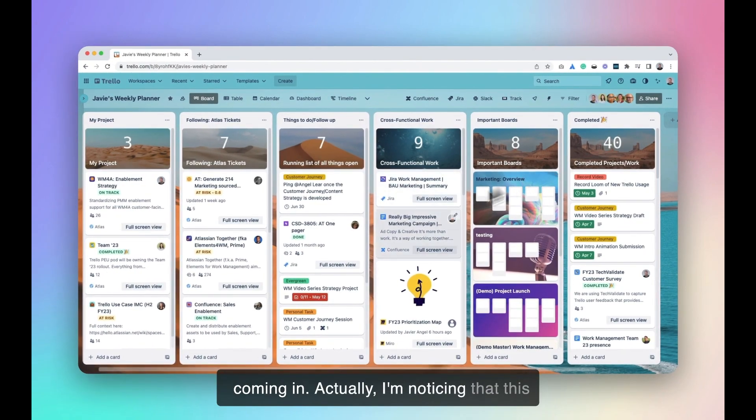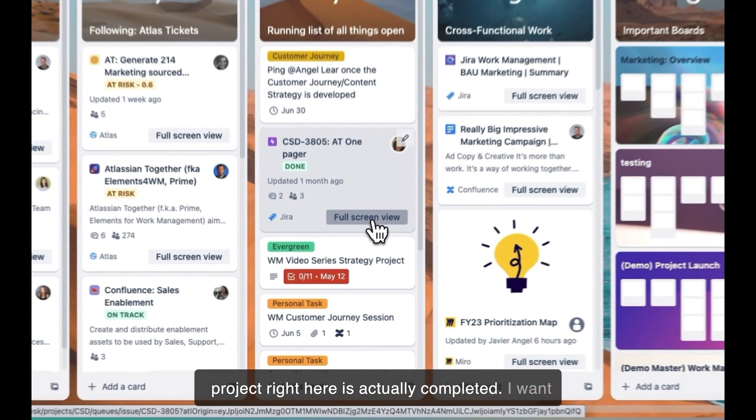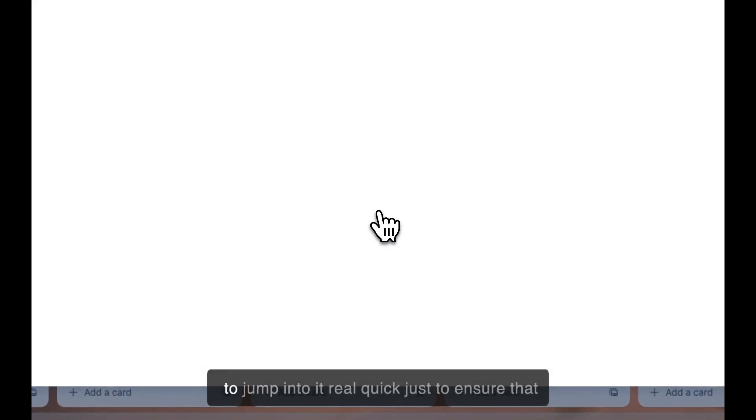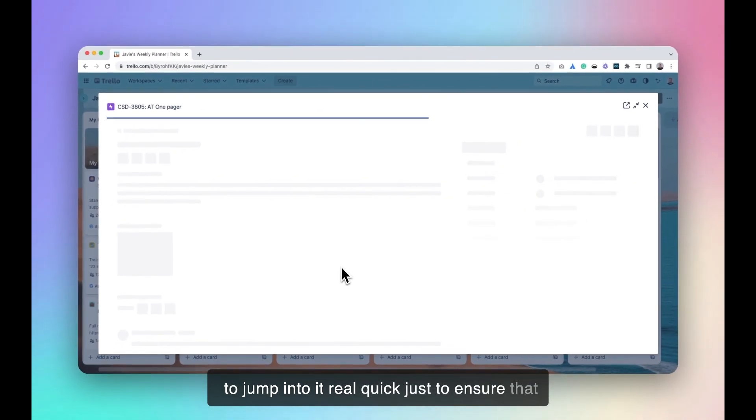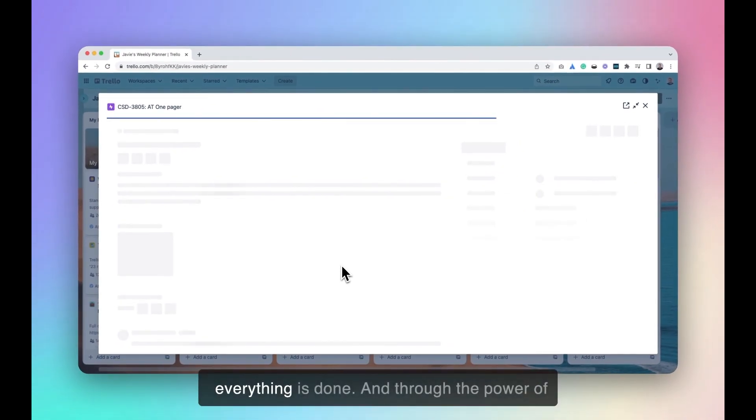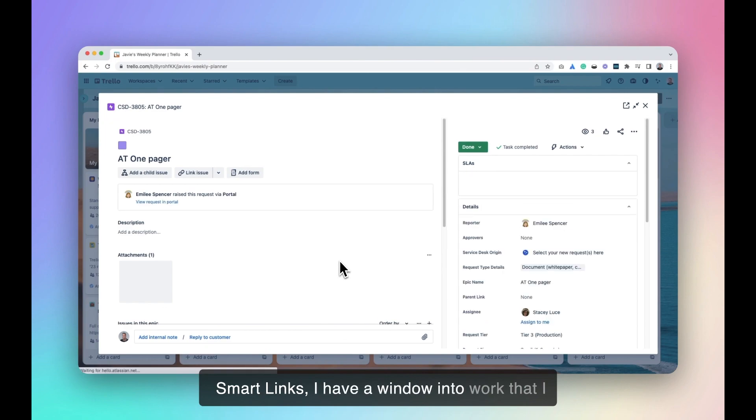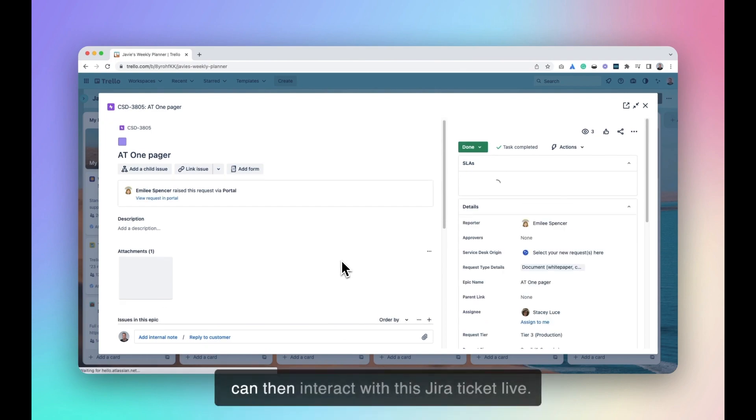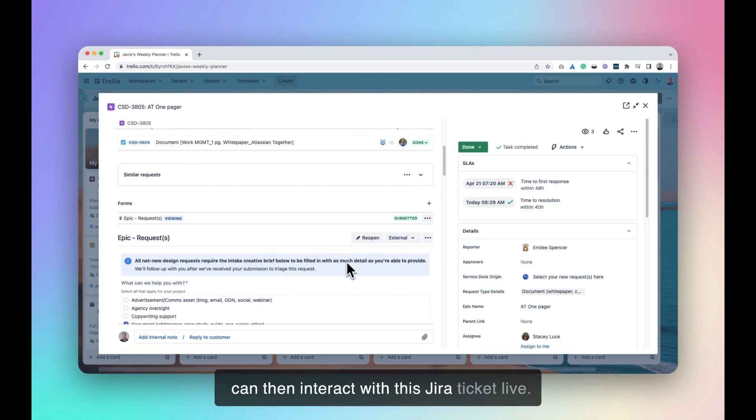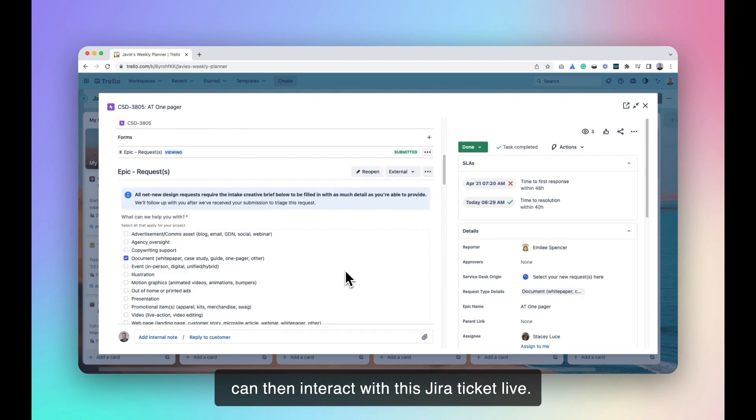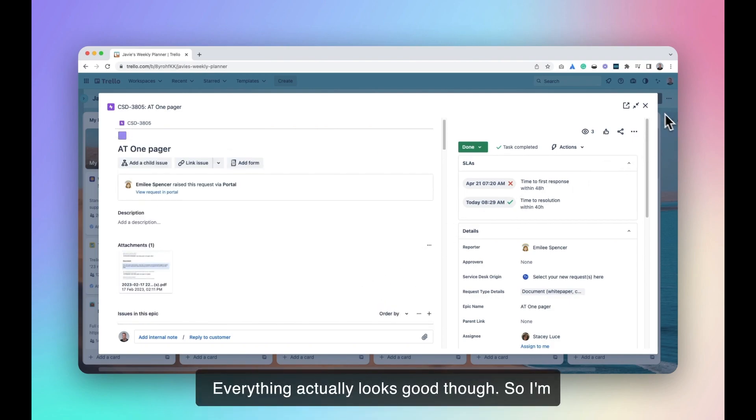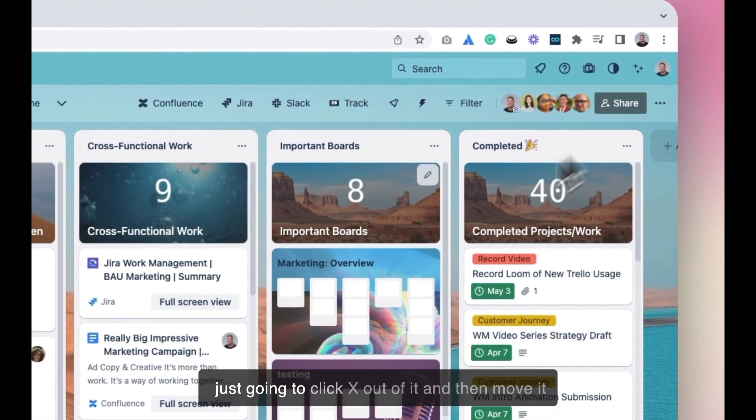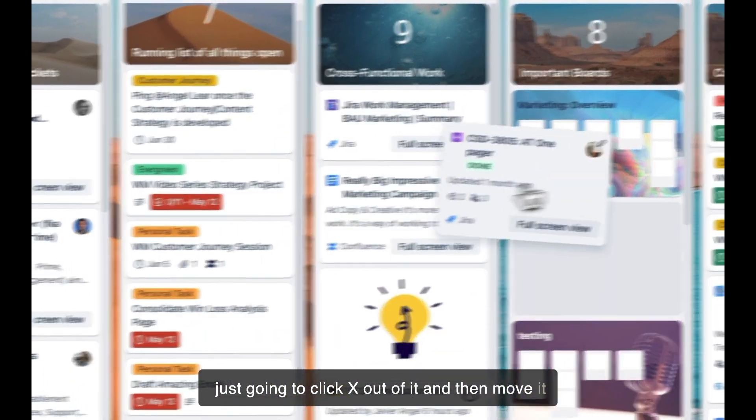Actually, I'm noticing that this project right here is actually completed. I want to jump into it real quick just to ensure that everything is done. And through the power of SmartLinks, I have a window into work that I can then interact with this Jira ticket live. Everything actually looks good though. So, I'm just going to click X out of it and then move it over to completed.